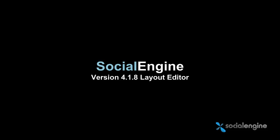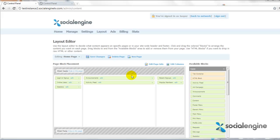Hello everyone, Jasper Agler here from SocialEngine.net. Today I just wanted to quickly show you the new pages that can now be edited with the Layout Editor. This will come out for SocialEngine version 4.1.8.